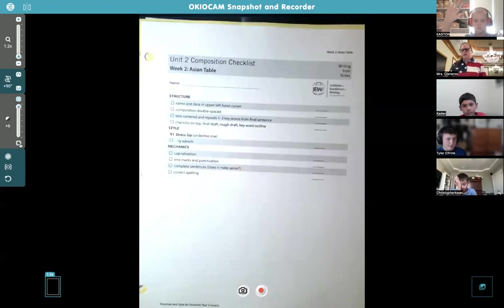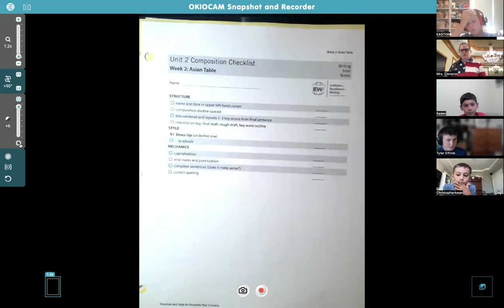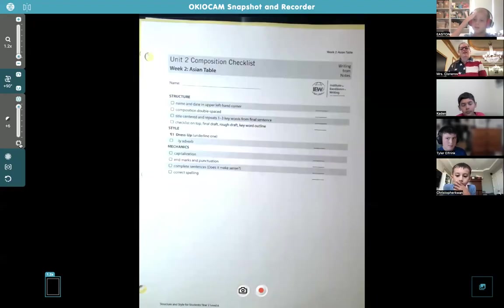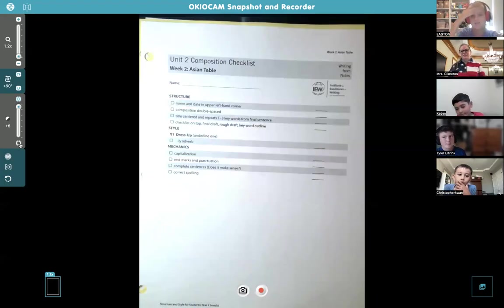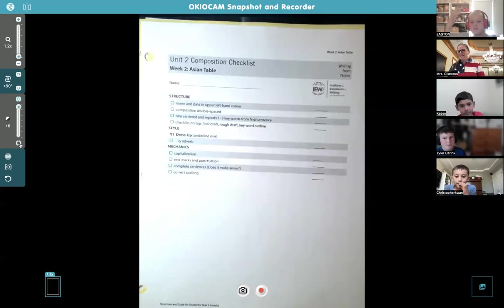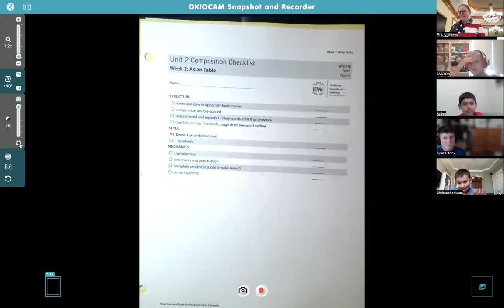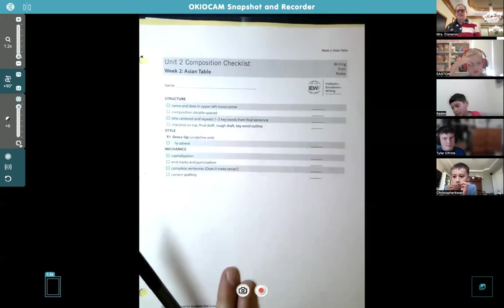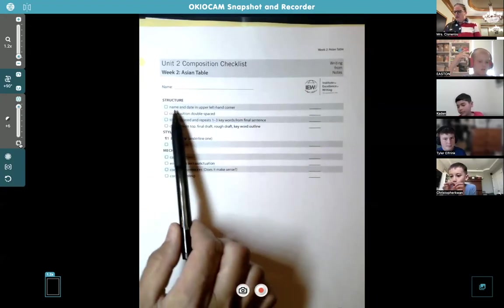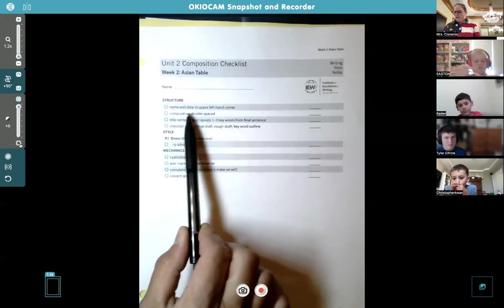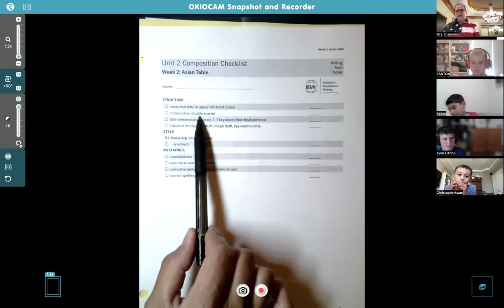Easton asked if he showed a puppy at the end last time — I forgot! Remind me — I definitely want to see your puppy. Name and date, then double space. Caden, when writing on lined paper, just skip lines. If you're typing, the first thing to do when you open Google Docs is go to the line spacing symbol and click double space — then you don't have to worry about it.